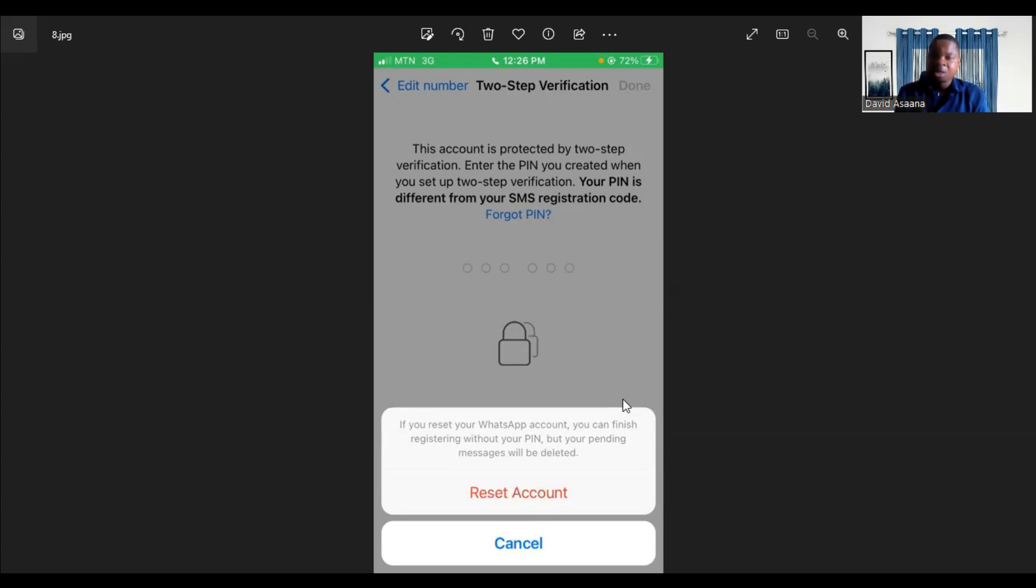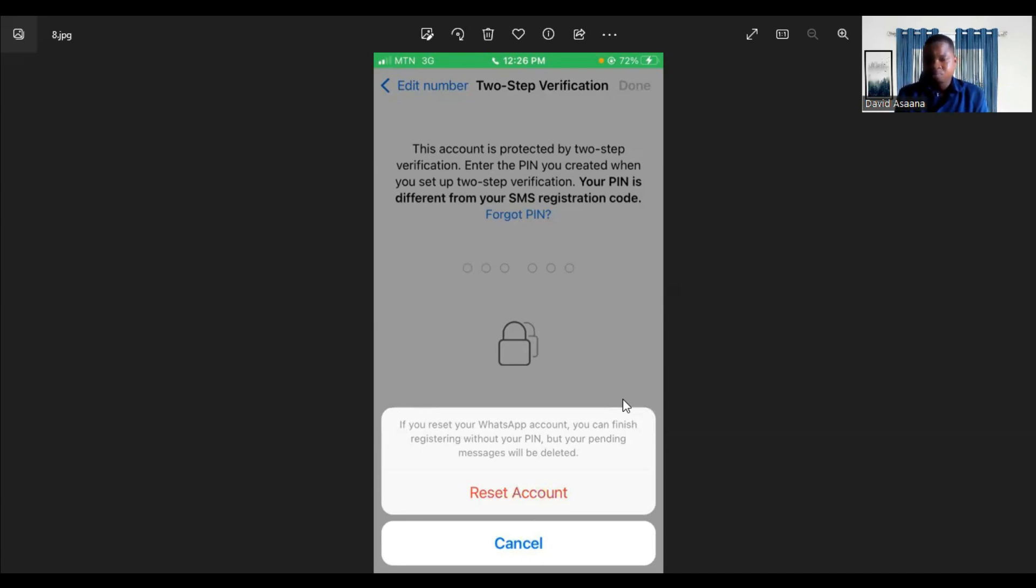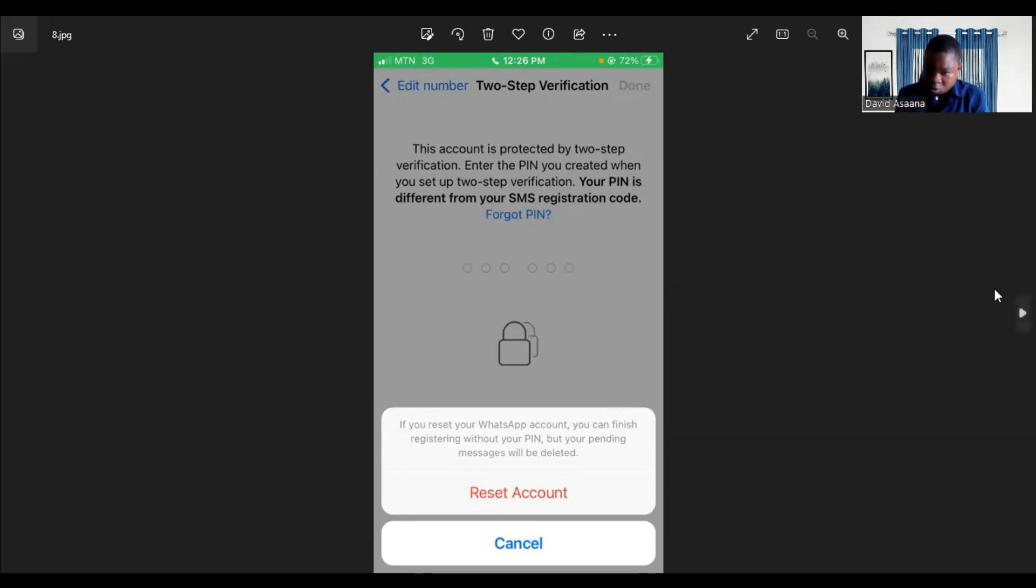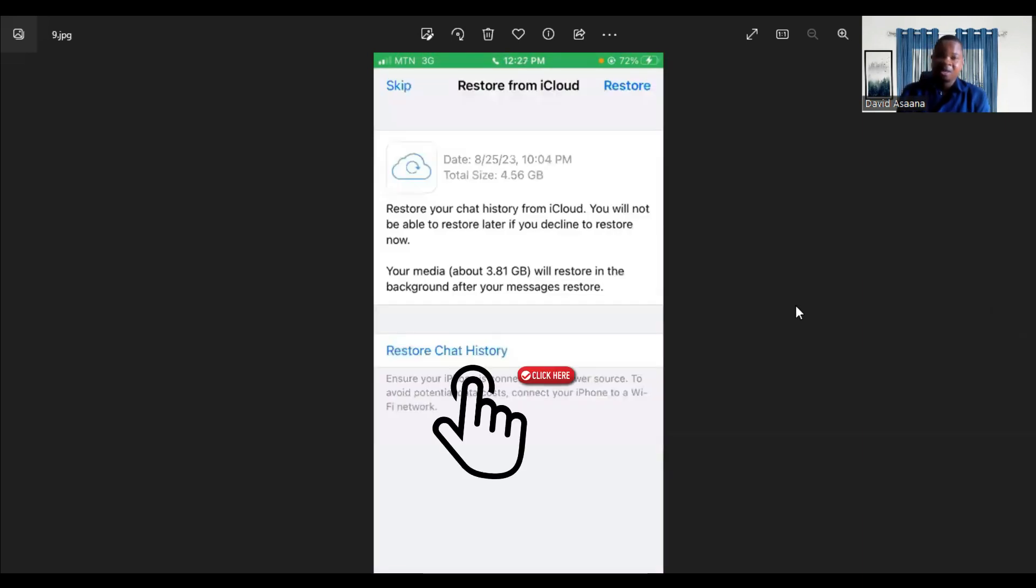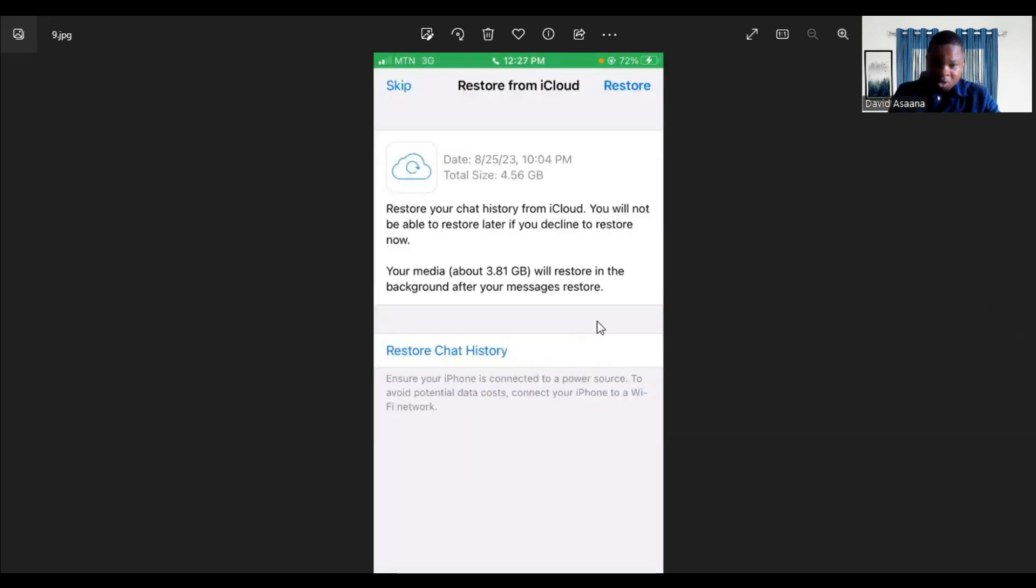When you reset your WhatsApp account, it is going to register without the pin, so you'll be able to log into your WhatsApp and register it on that device again. However, those messages you have received that you haven't opened yet, you lose all of them, but it will restore your old messages.